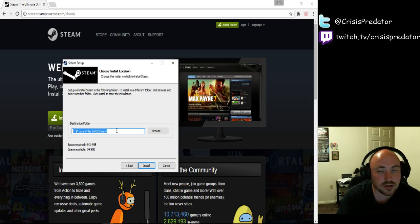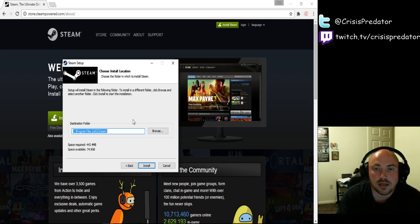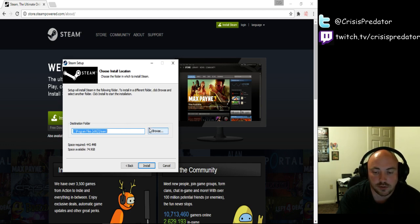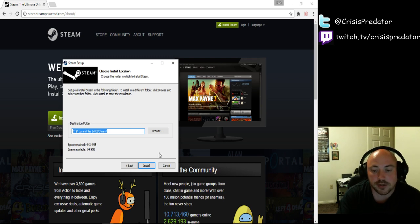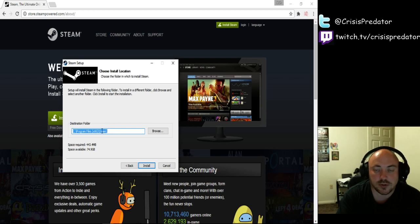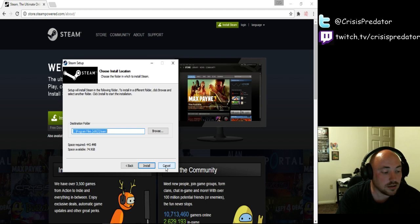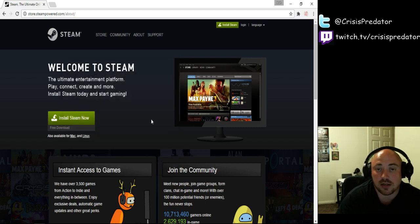And then you can either select a folder to download the Steam client to or you can just simply keep it as the default folder. I always keep everything that I install to default, but that's just how I am. If you have a particular place that you want it to install to, then be my guest. I am not going to install because I already have the client installed on my computer.